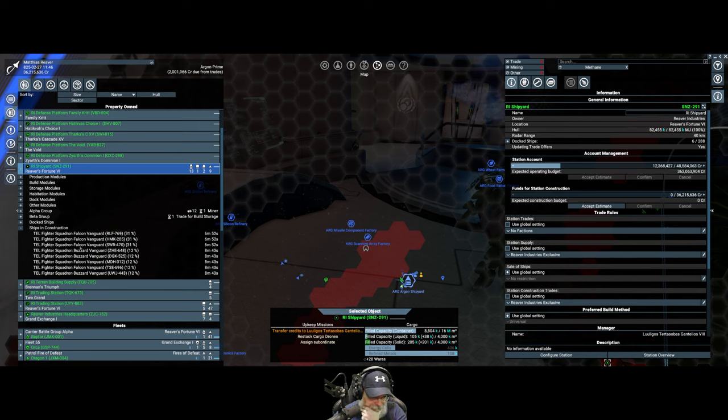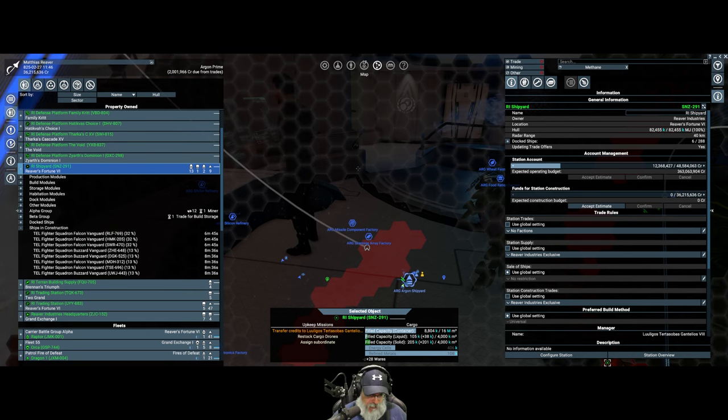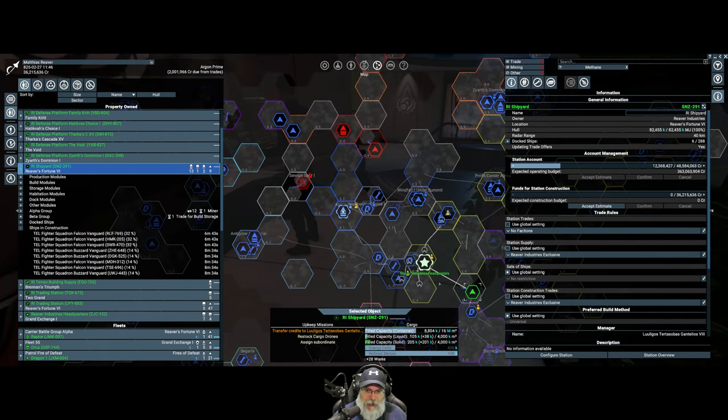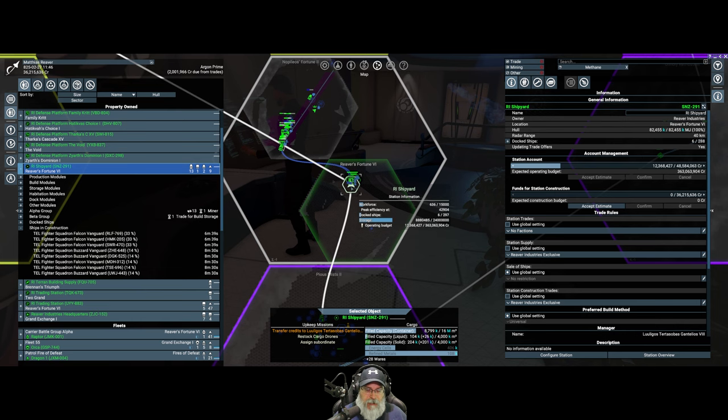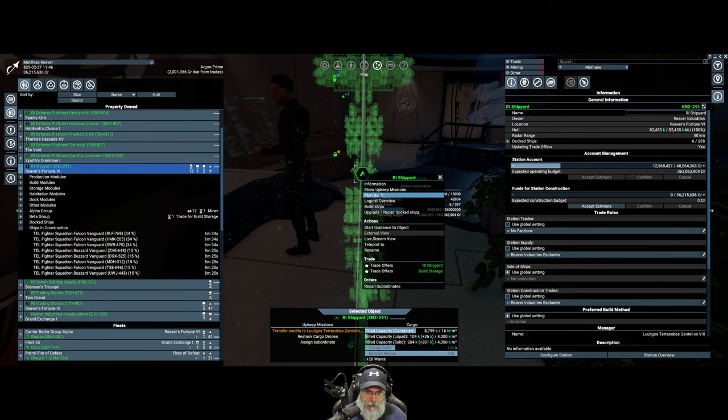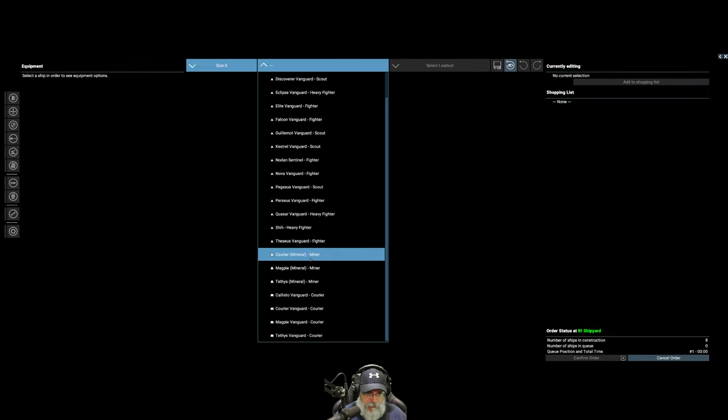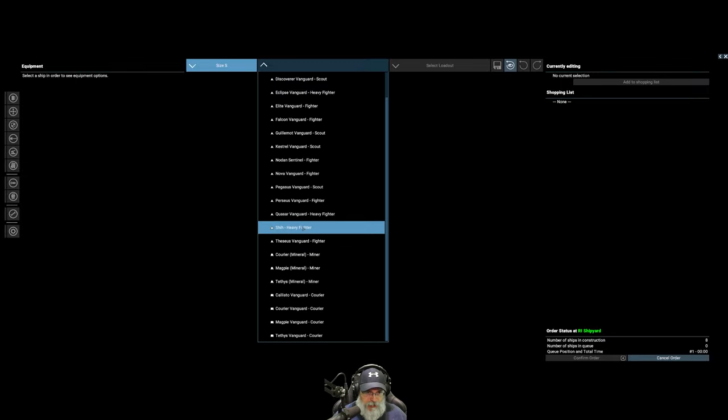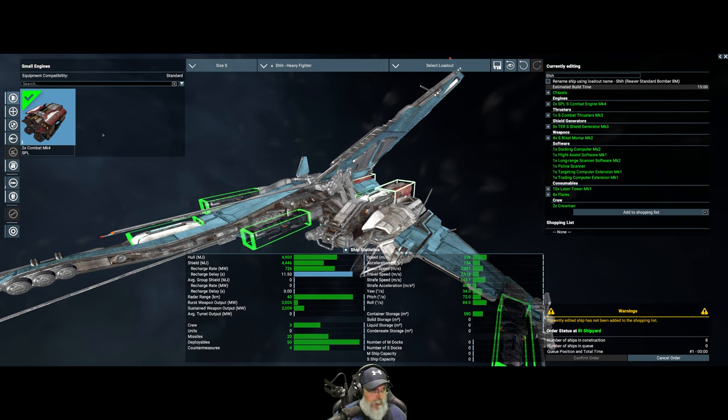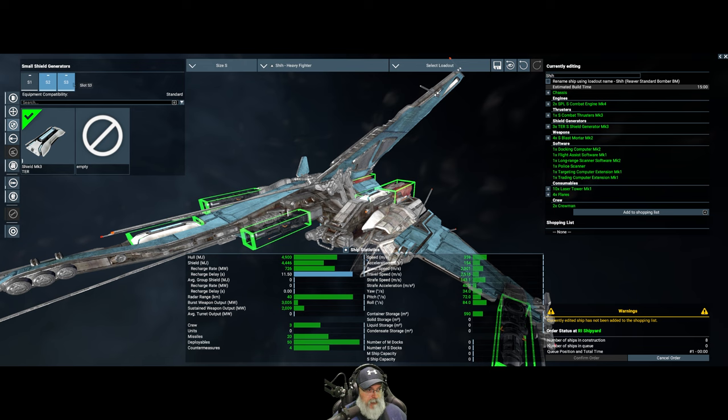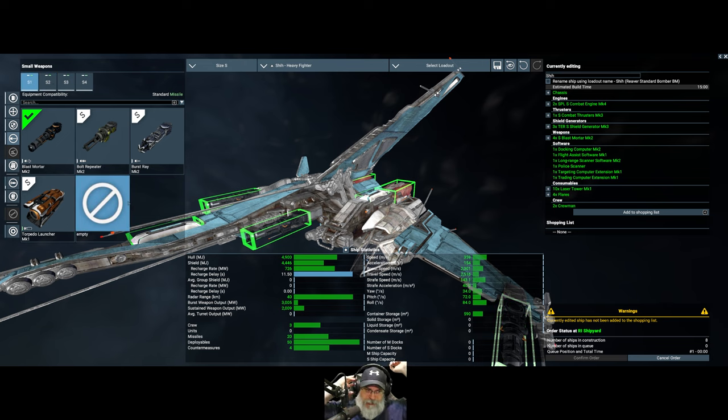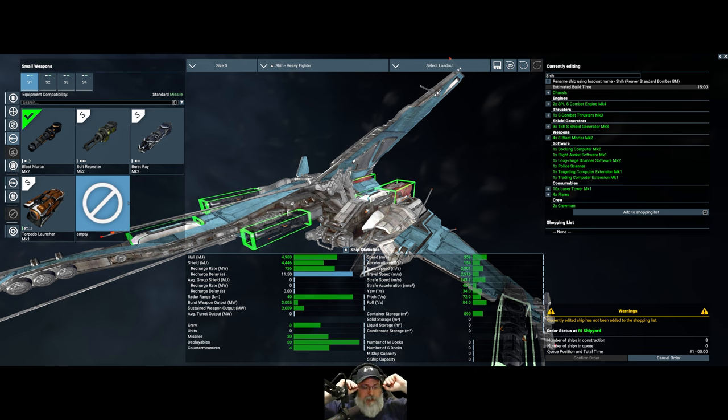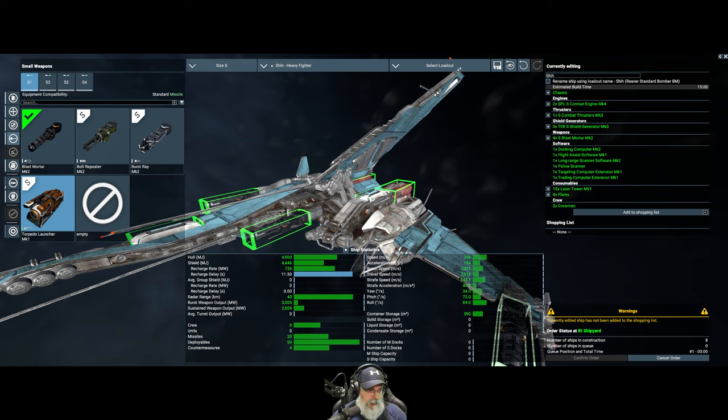Now I think I could be wrong about this, but I think if we queue up our own ships, I think they get pushed to the front of the queue. Maybe I'm not really sure. So let's see what happens. Cause we need to buy or not buy. We need to build a bunch more bombers. So if we go to build ships, let's go small and we want the She heavy fighter. And this time we want the standard bomber loadout. This loadout has the Mark four engine, the Mark three thrusters, the Terran shields. But it has blast mortars for weapons. I decided to go with blast mortars at least for now instead of missiles though. I do have everything I need to make missiles, or I should say more specifically torpedoes, including the blueprints, but I'm going to start with blast mortars first and we'll see how it goes.